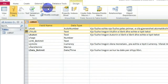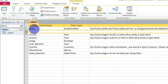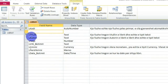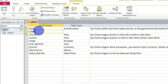Në qoftë se dua të shtoj, do të klikoj te opsioni 'Insert Rows'. Njëherë, para fushës 'Titulli', mu shtua një rresht i ri, një rresht bosh, dhe në këtë mënyrë unë mund të shtoj një fushë tjetër. Fusha tjetër do të jetë për shembull 'ISBN' i librit. Le, ISBN - unë këtë e shtoj me fjalën e plotë që do të thotë 'International Standard Book Number'.